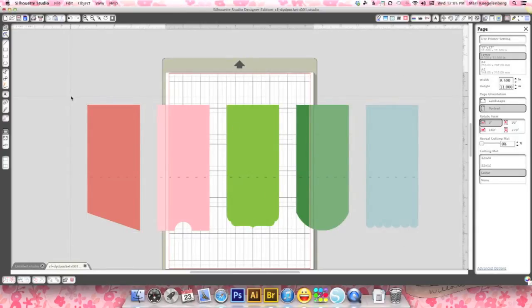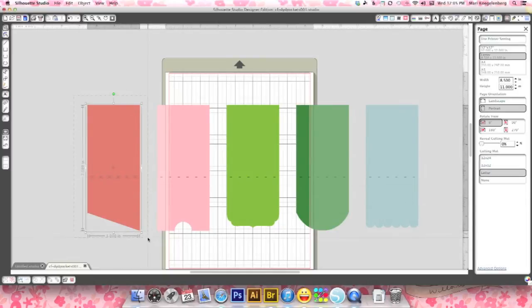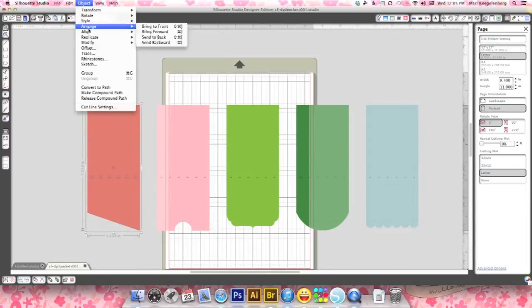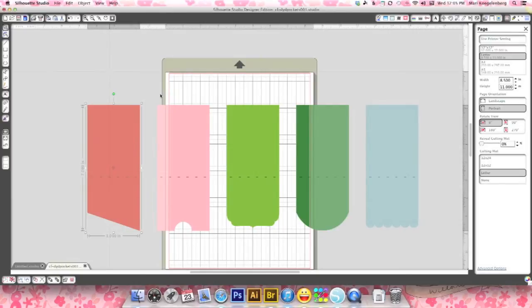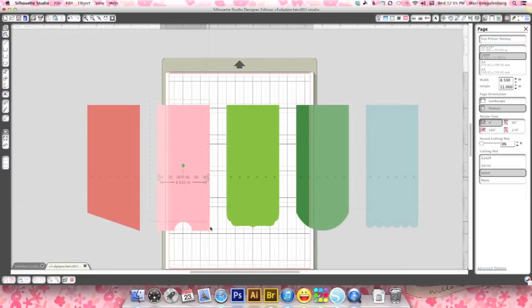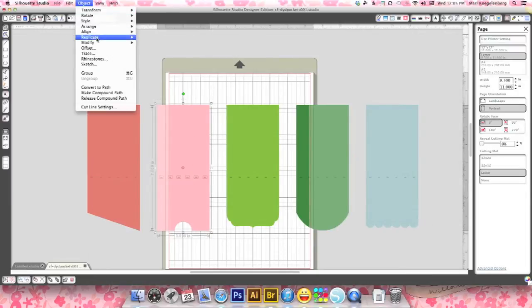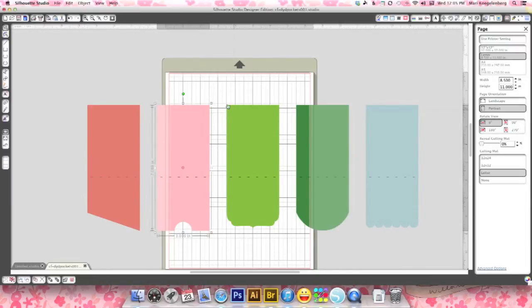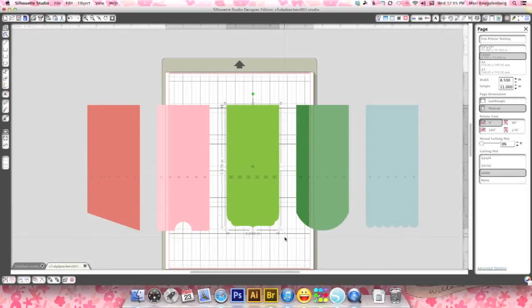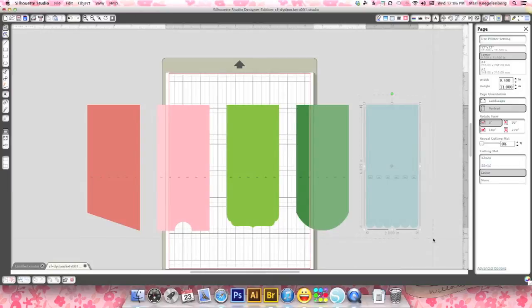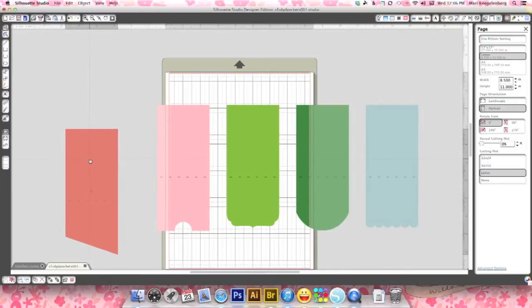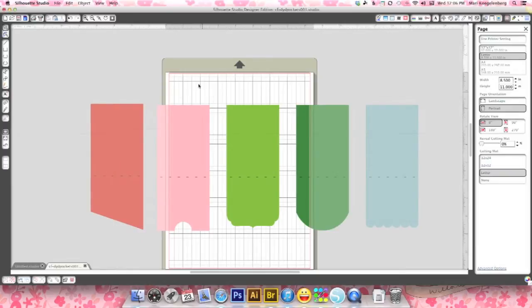OK, so I don't want that. I want the pockets to stay together. So I'm gonna go object, I'm gonna select one pocket with the score lines and go group. And then I just do that with each of them. Object group and that's command G or control G in Windows. OK, so all of them are grouped. And now they are easy to move around. No score lines or anything will get lost.